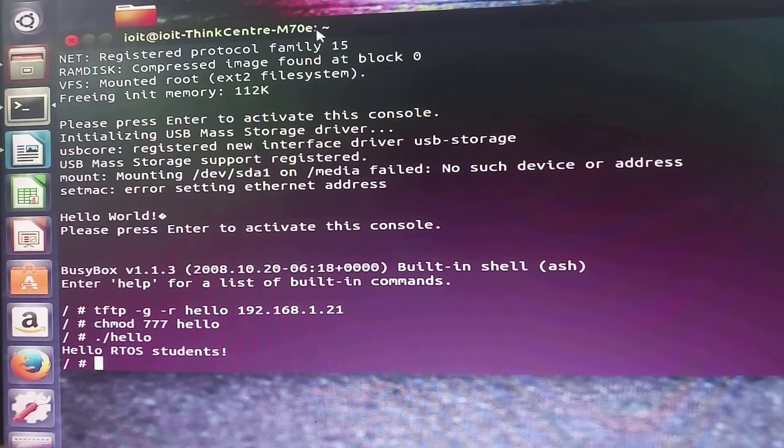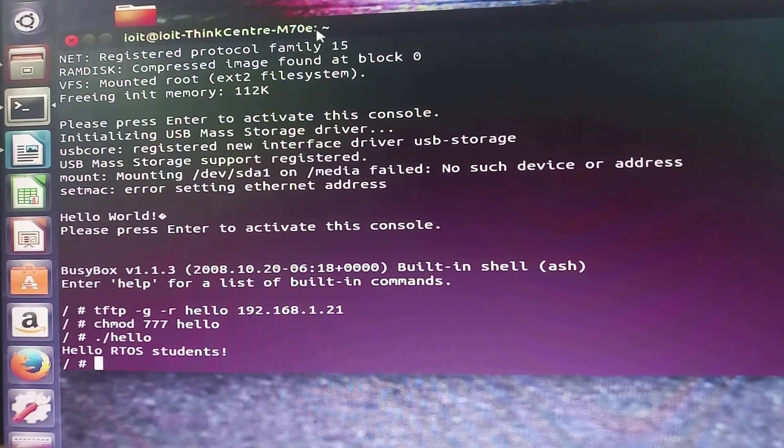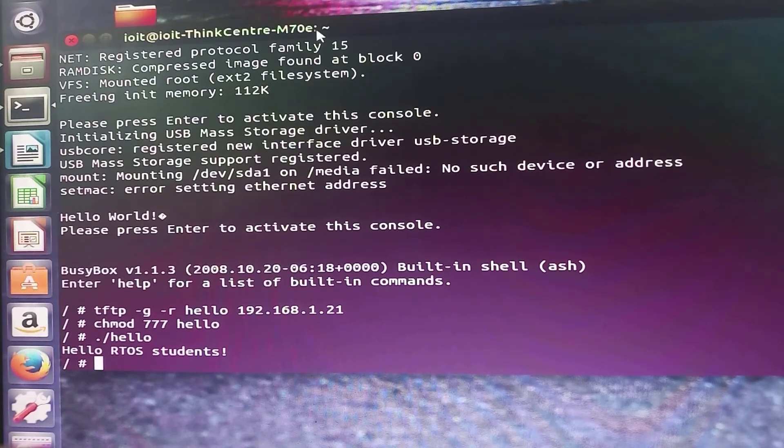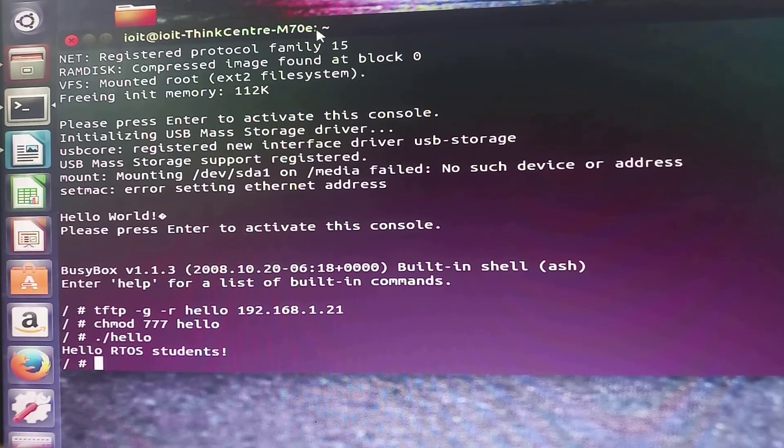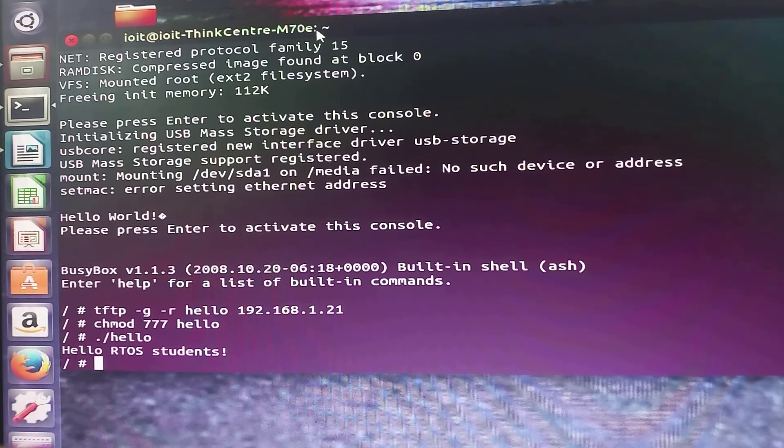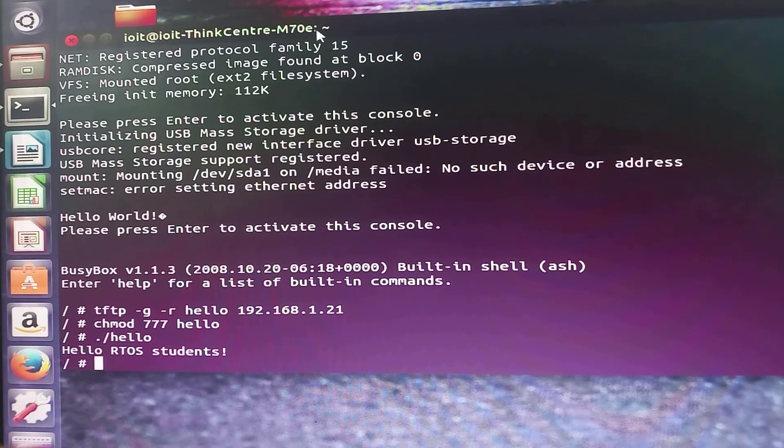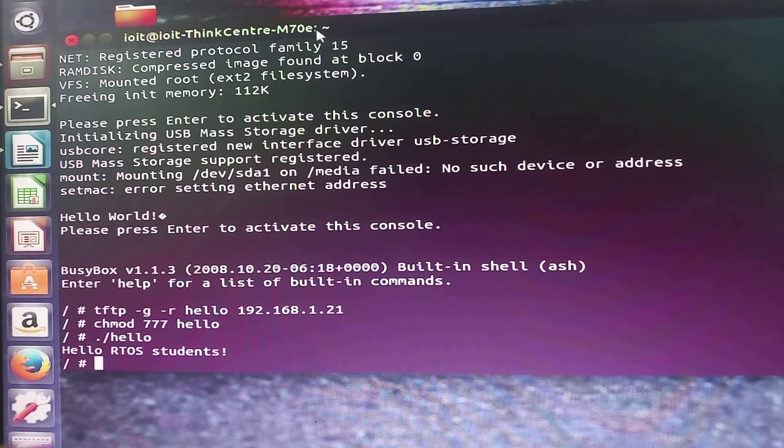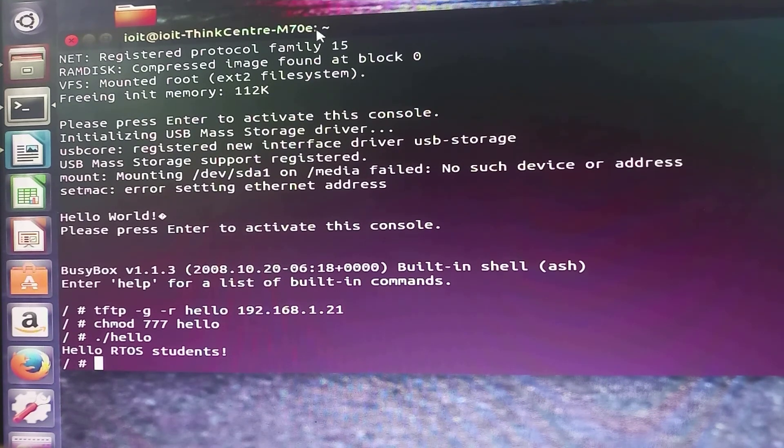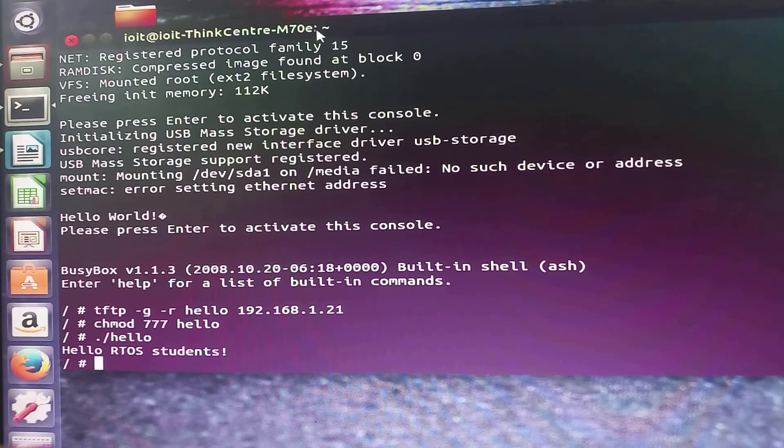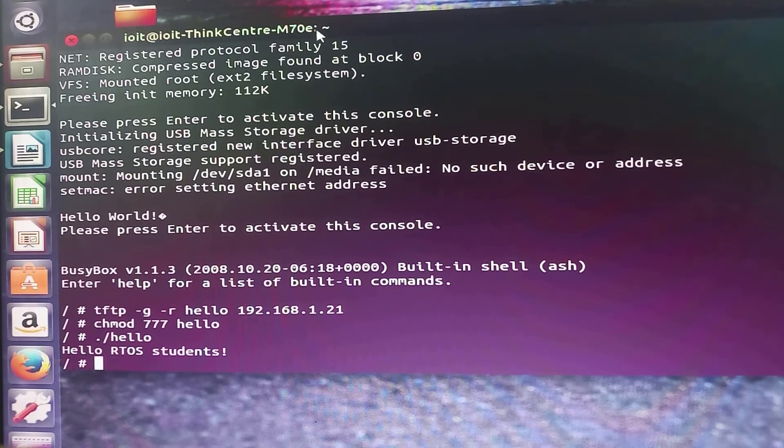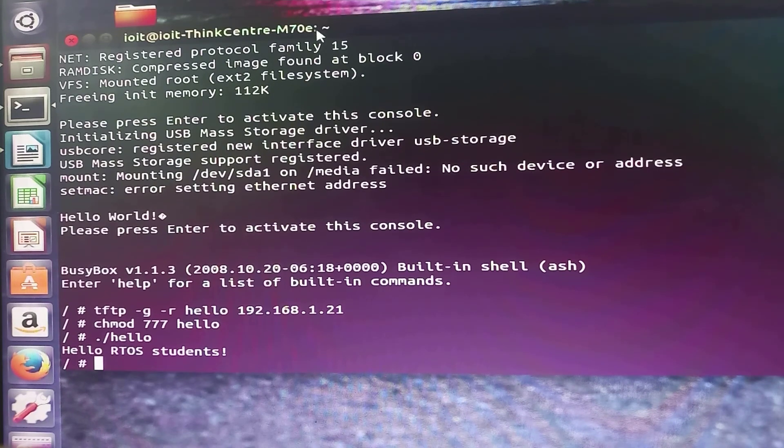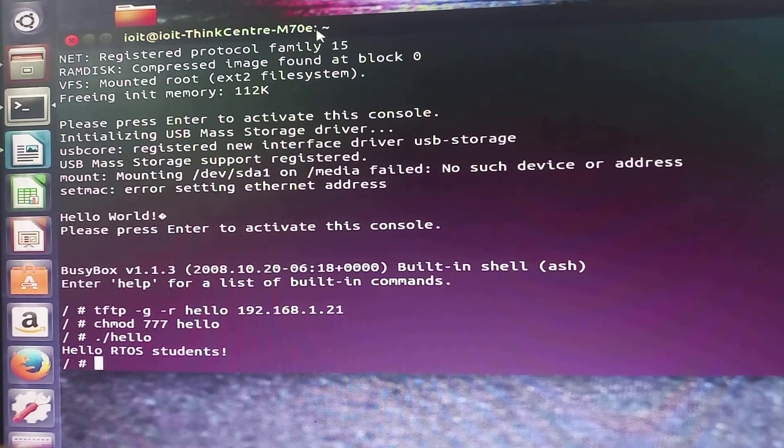From that we typed the command for downloading file system image. Thereafter we typed command for downloading Linux kernel image. Once those particular commands are typed, we reset the kit. We reset the kit and thereafter to execute our application, we used these three commands.